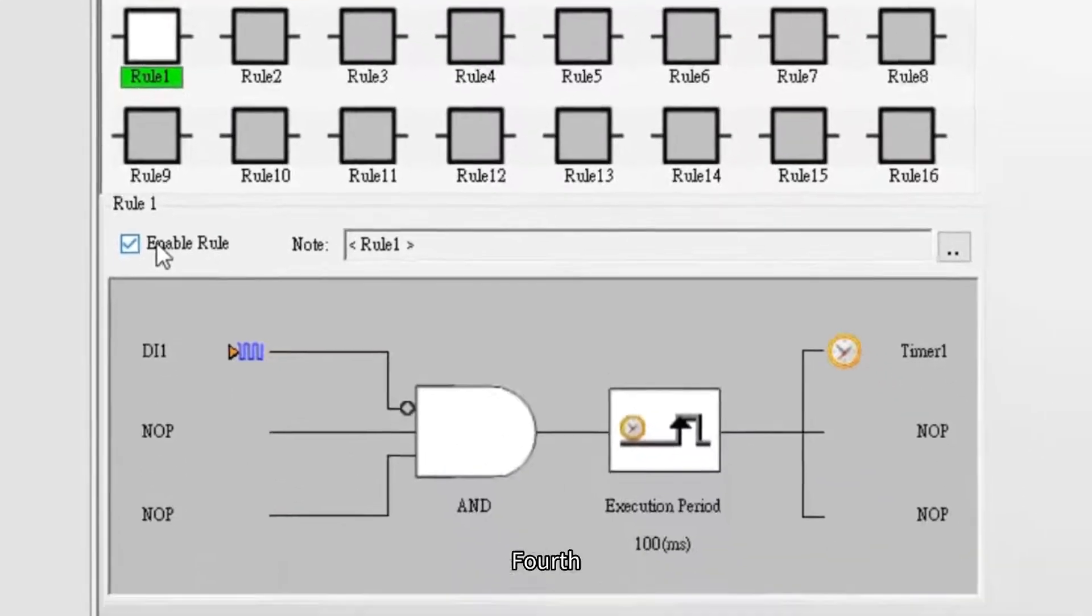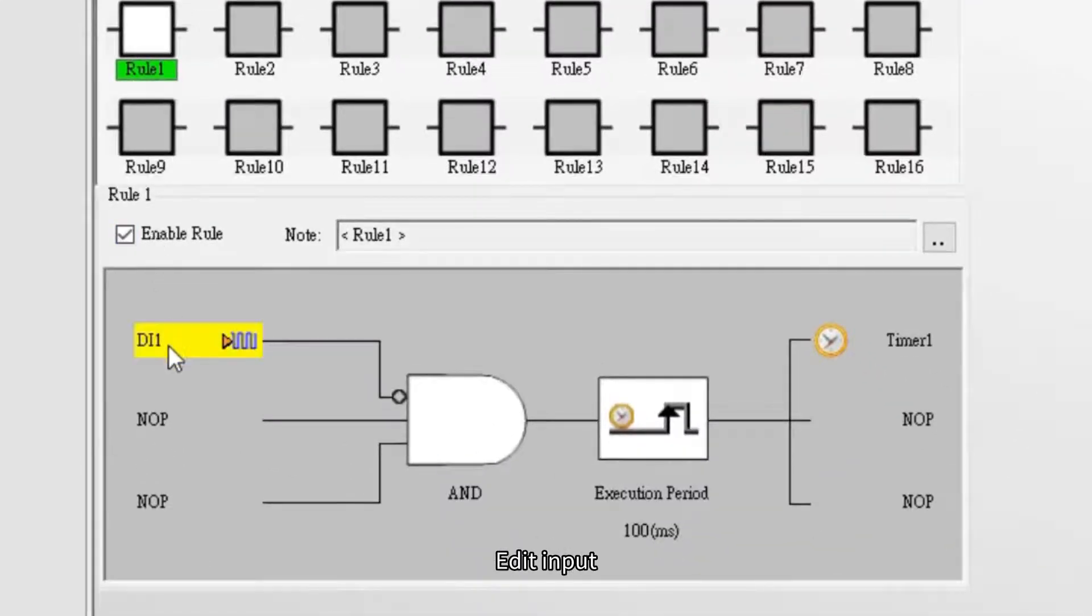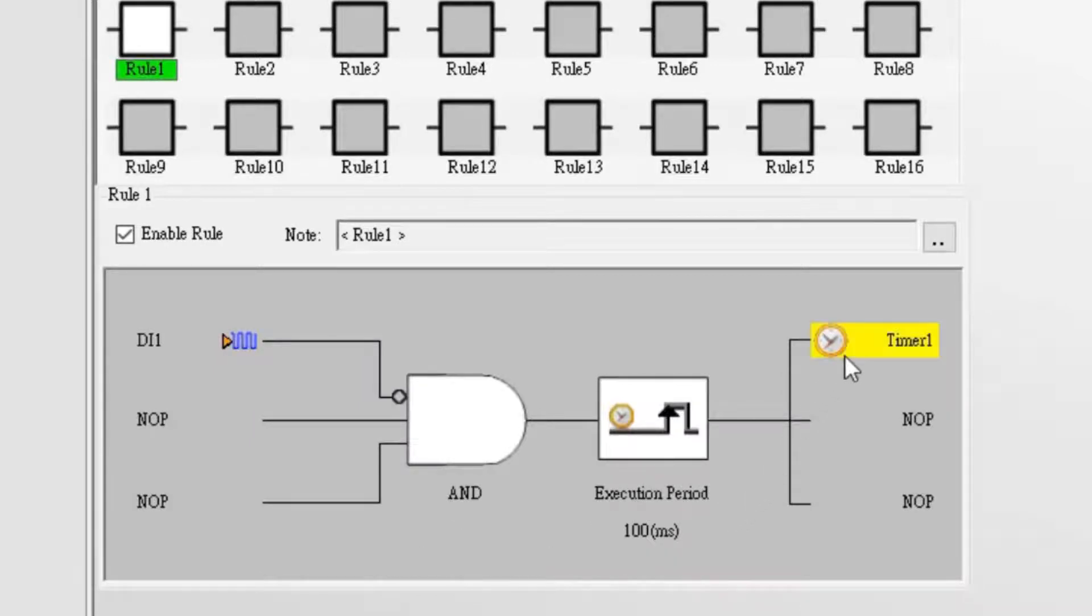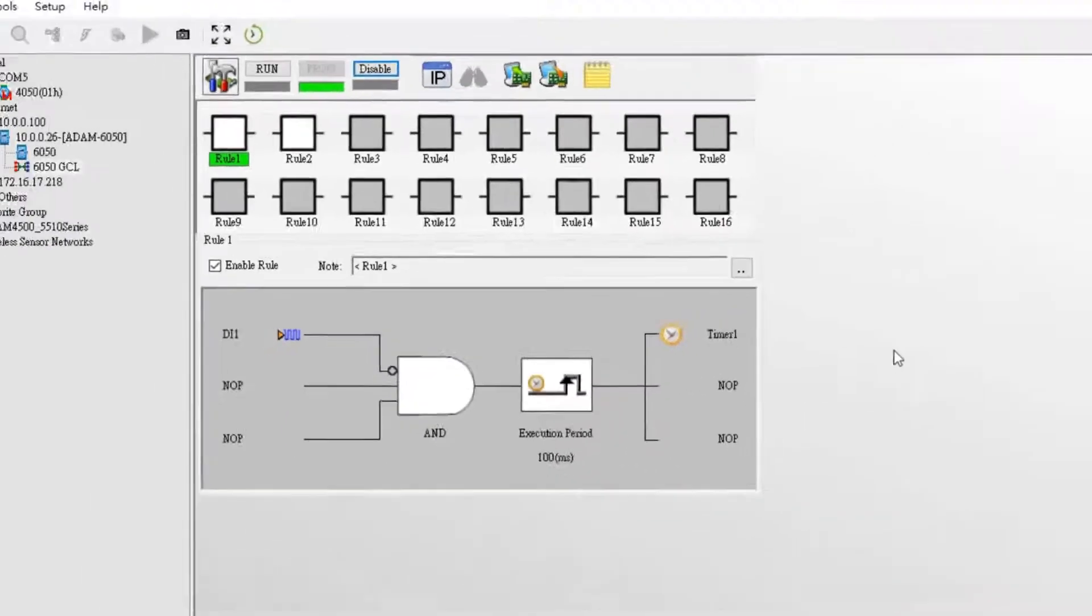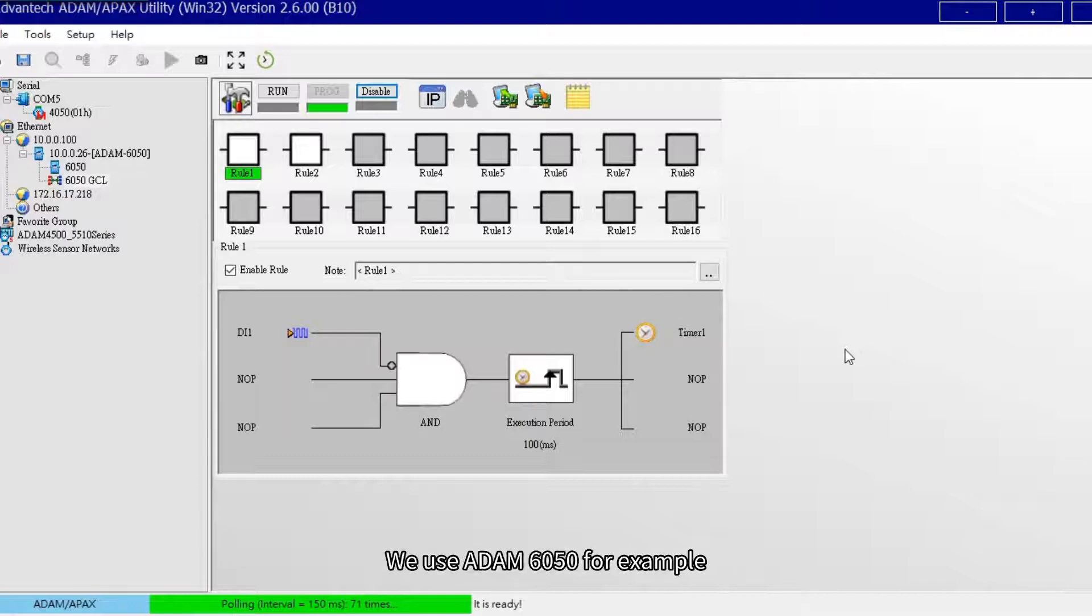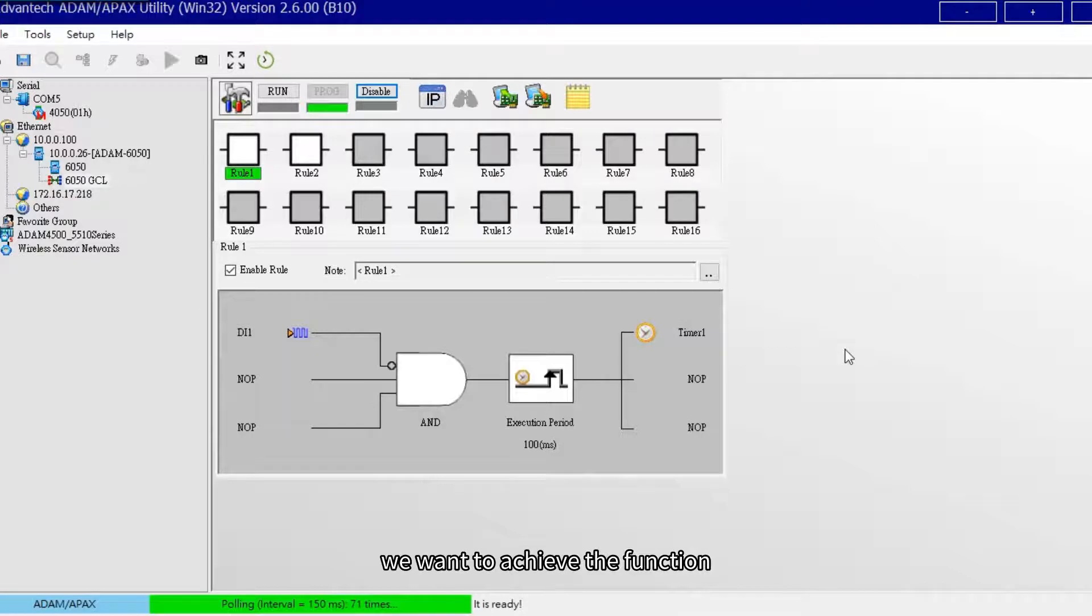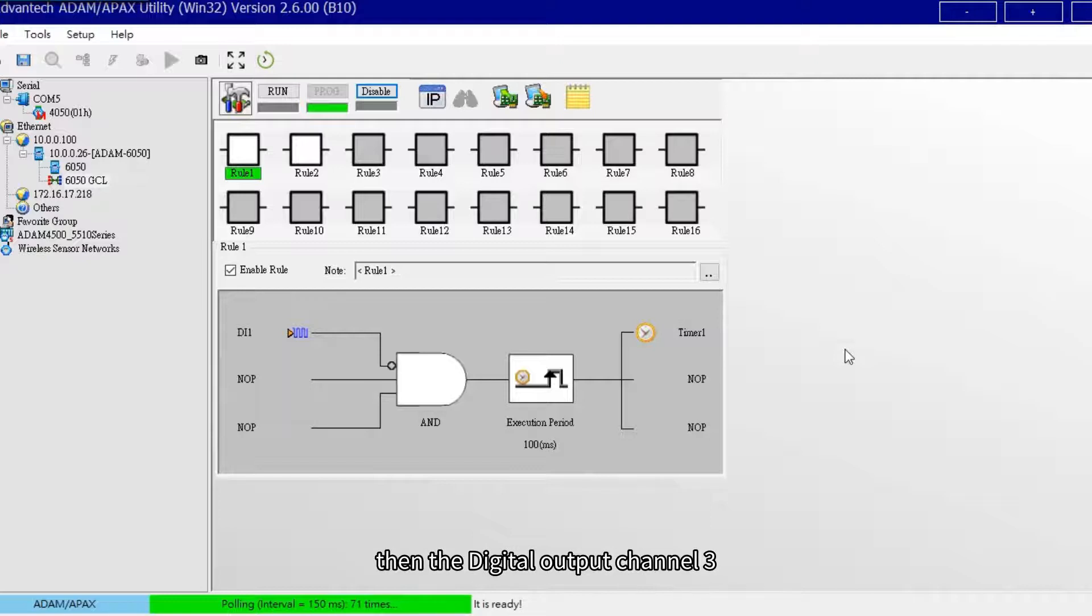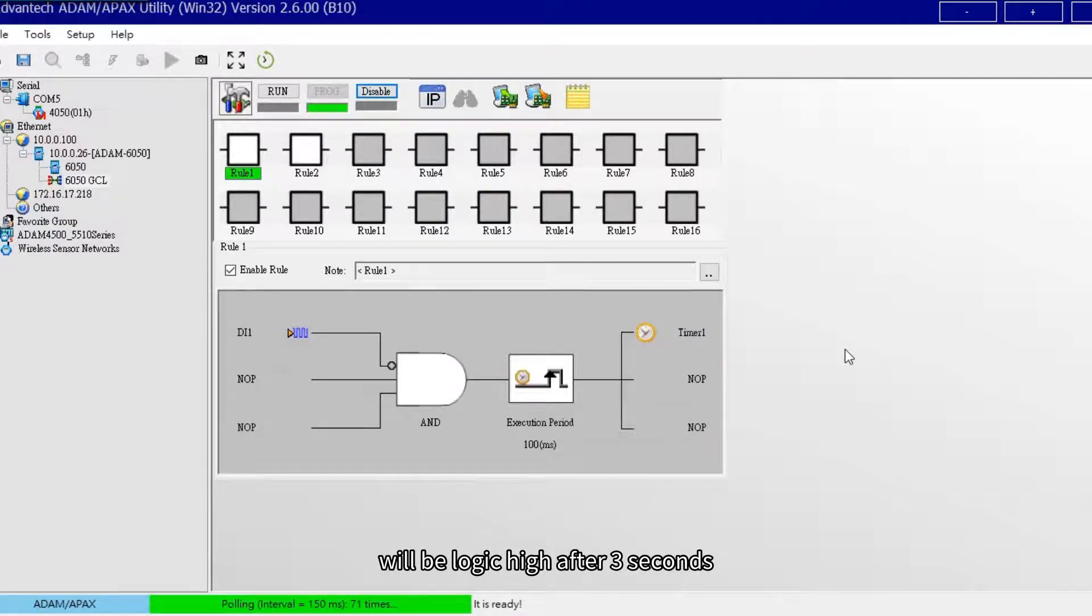First, edit input, logic gate, execute, and output configuration stage. Now let's get started with the first example. We use ADAM 6050 for example. We want to achieve the function: when digital input channel 1 gets logic low, then the digital output channel 3 will get logic high after 3 seconds.